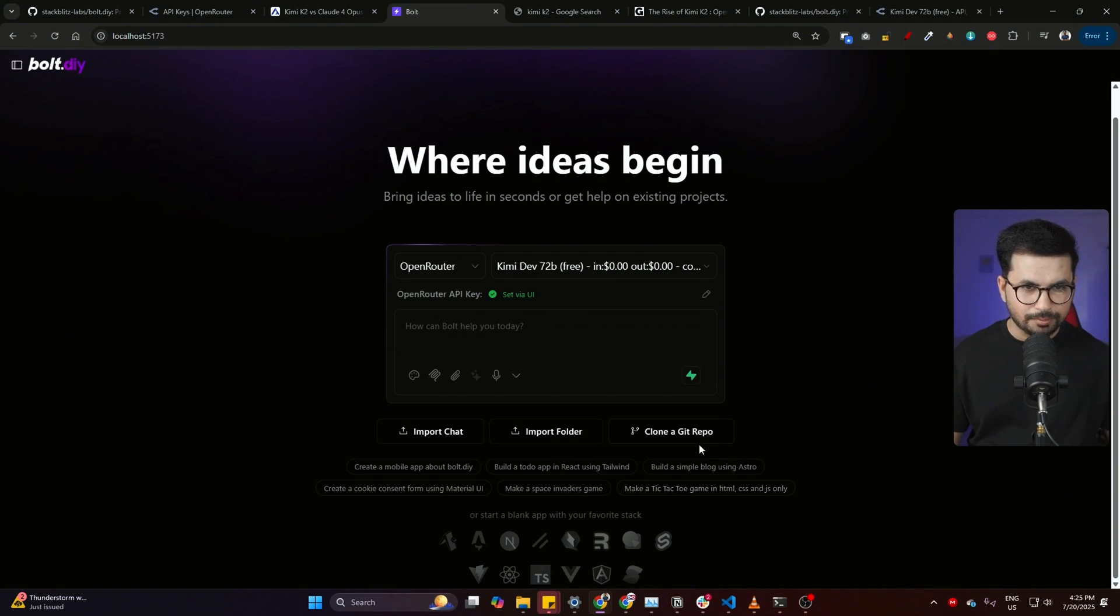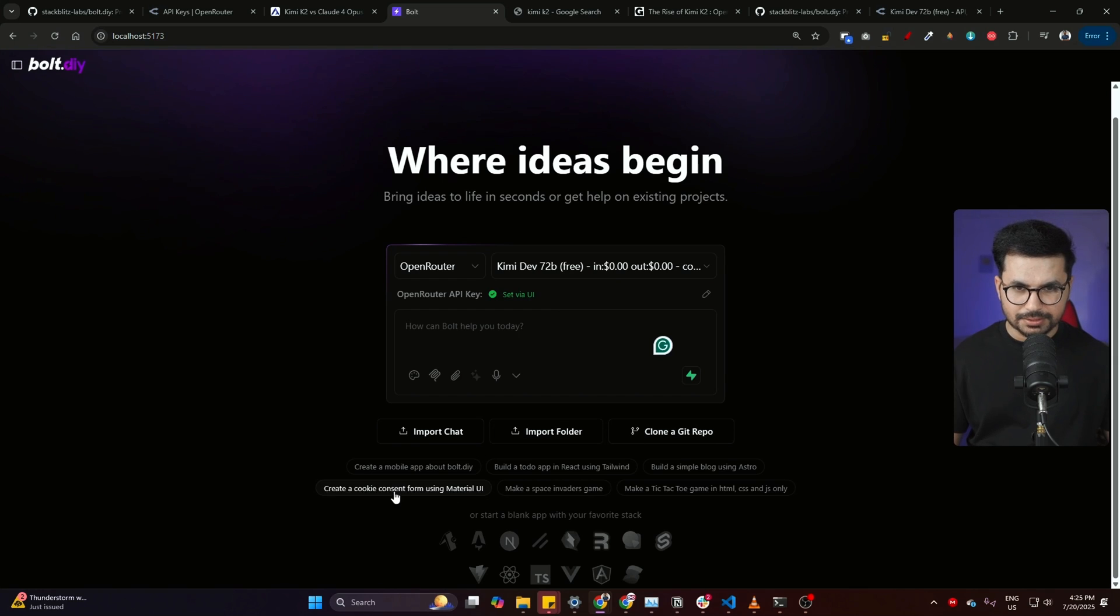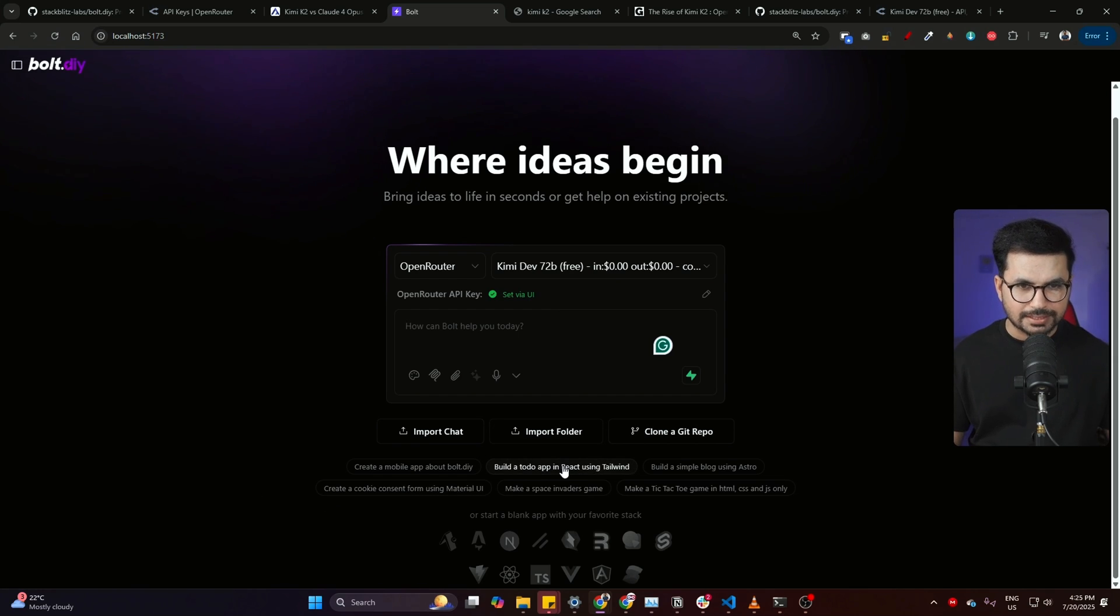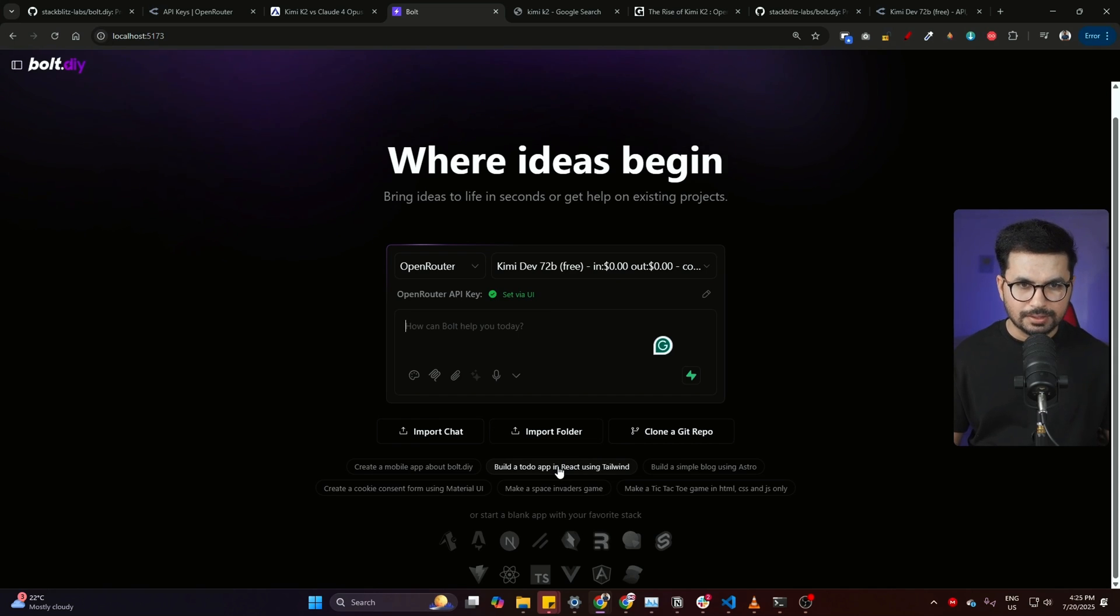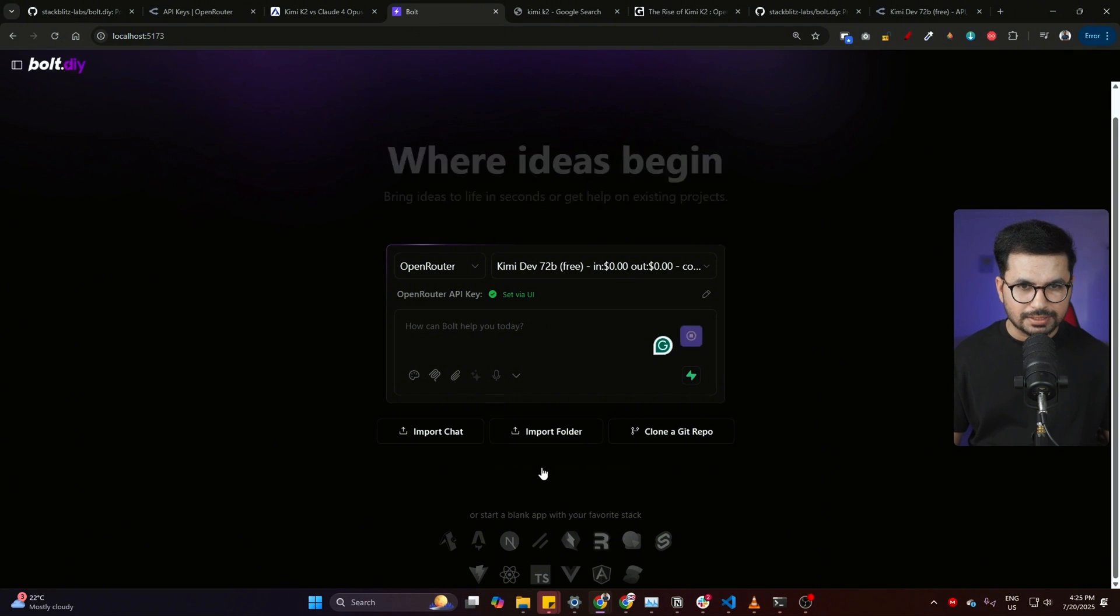Now you can give the prompt - maybe you can clone a GitHub repository or you can simply write it in your own words. What I'll do, I'll simply choose something from here, something like creating a to-do app using Tailwind CSS. Let's just perform something very simple for now and then later on we'll try to create something complex. Let me just click on this and then let's wait and see how it will perform.